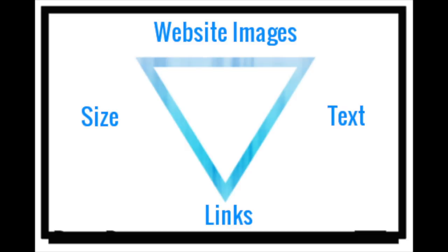Hey team, Brad Smith here, HealthLink. Today I want to talk about images, size, text, and linking.